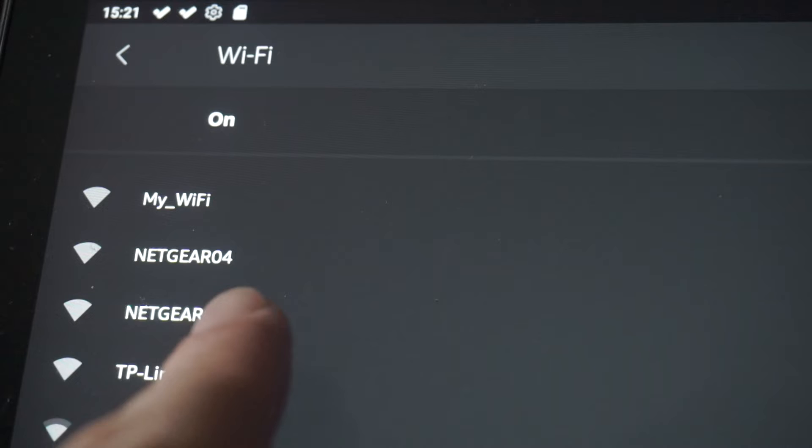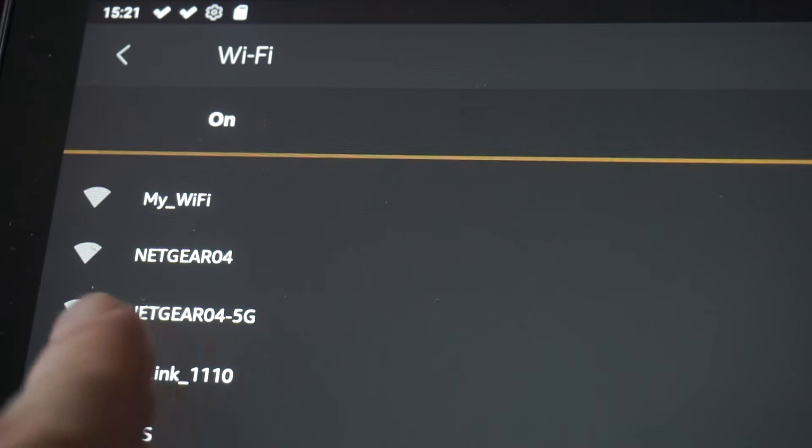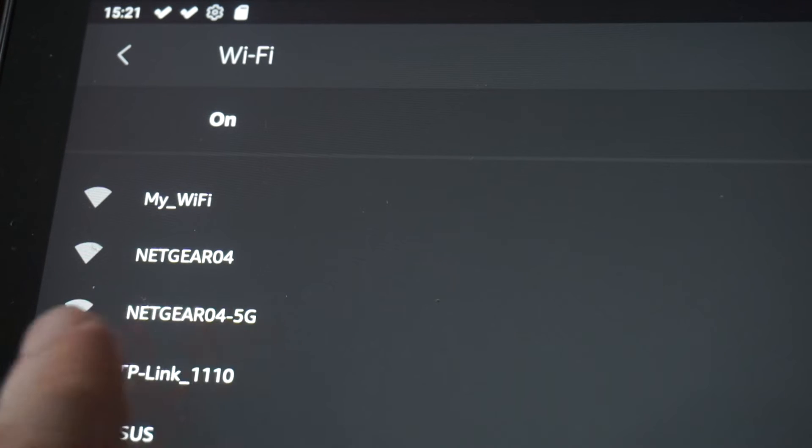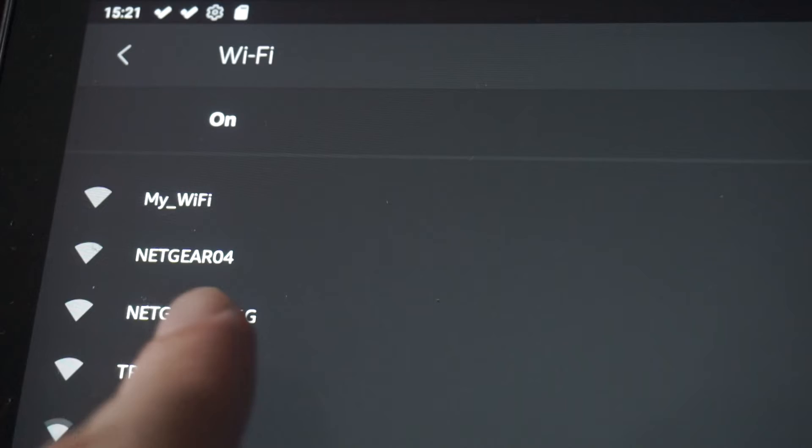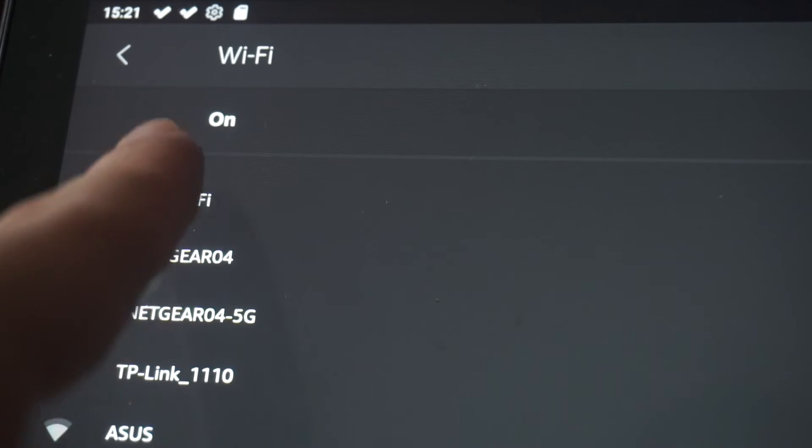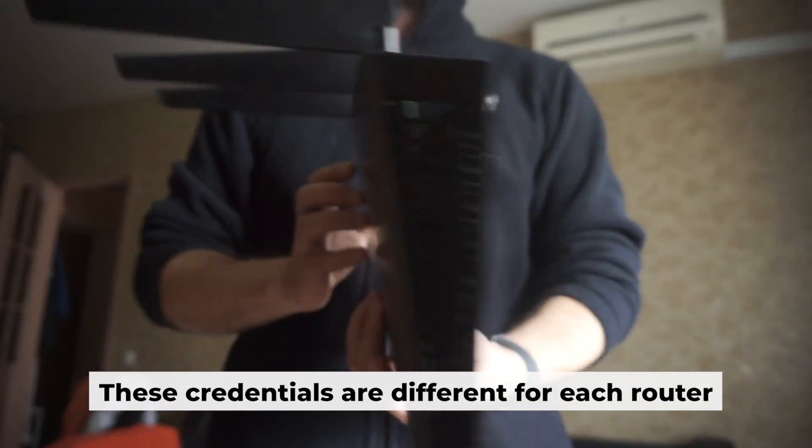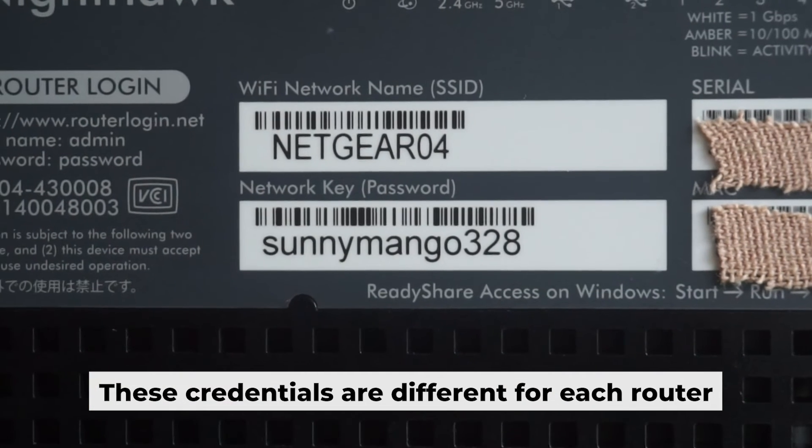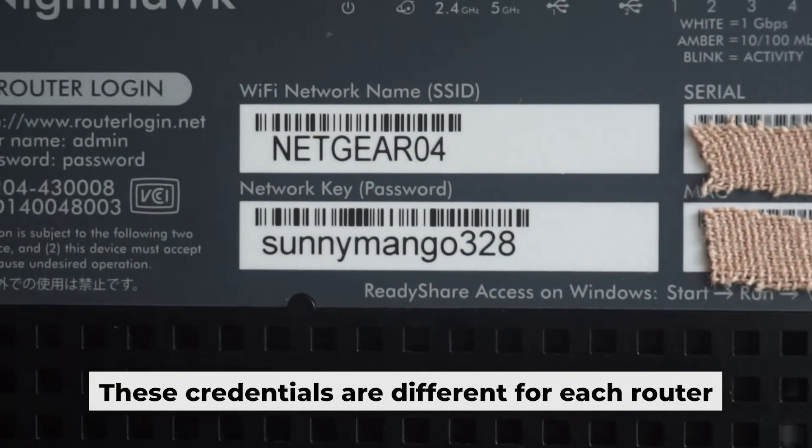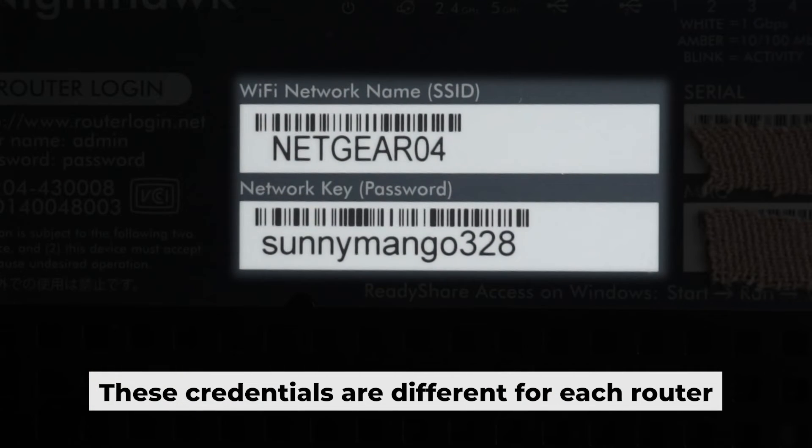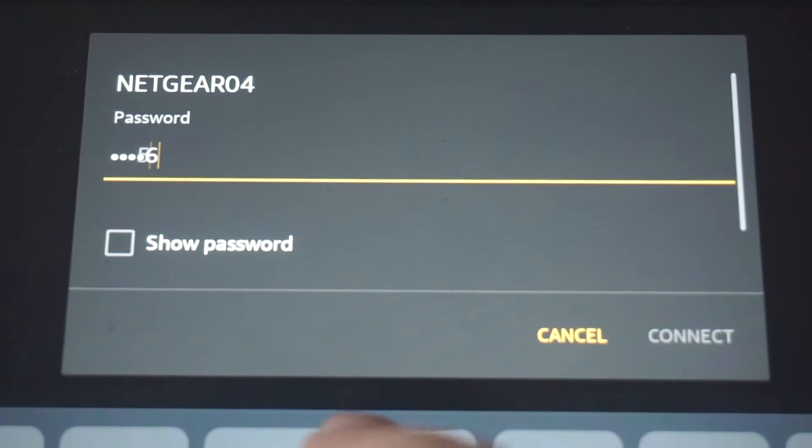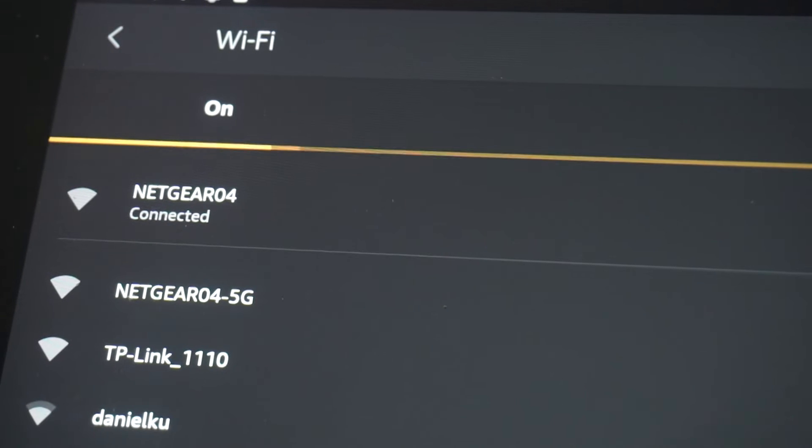This will enable Wi-Fi. If the router is new and has never been configured, the Wi-Fi network will have the name of your router. Your router has its own Wi-Fi network name and password printed on a sticker. Connect to it. Great! You've connected to the router.